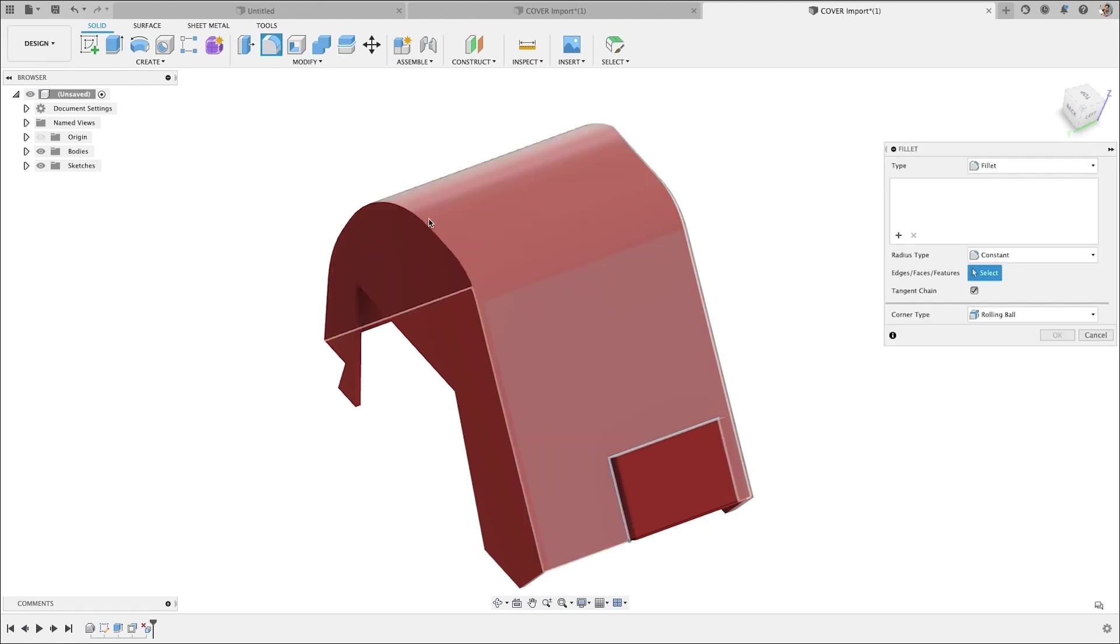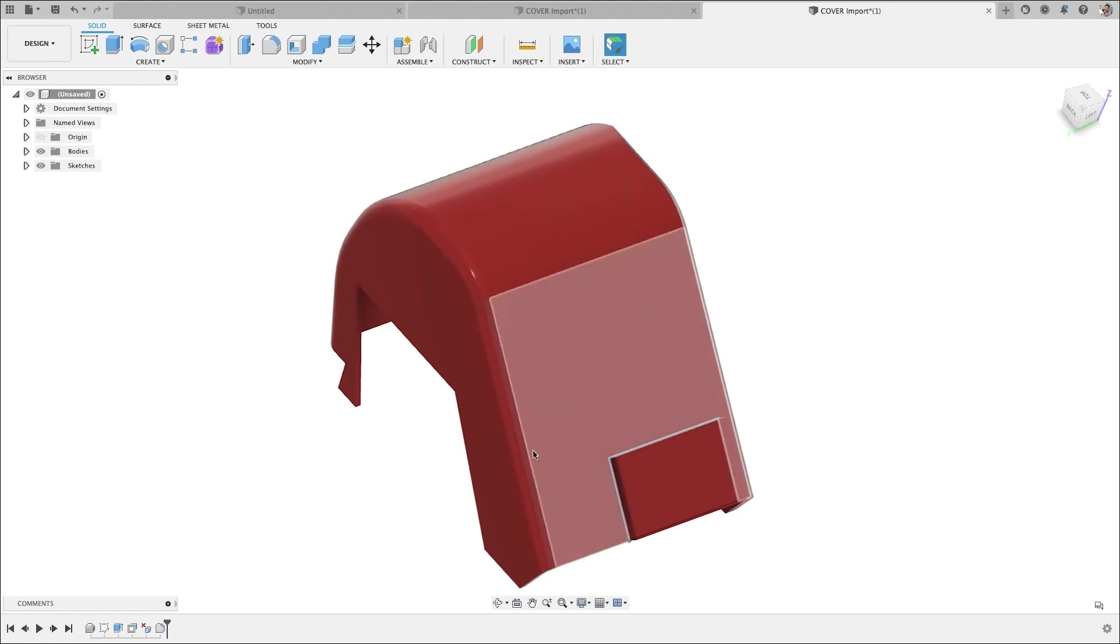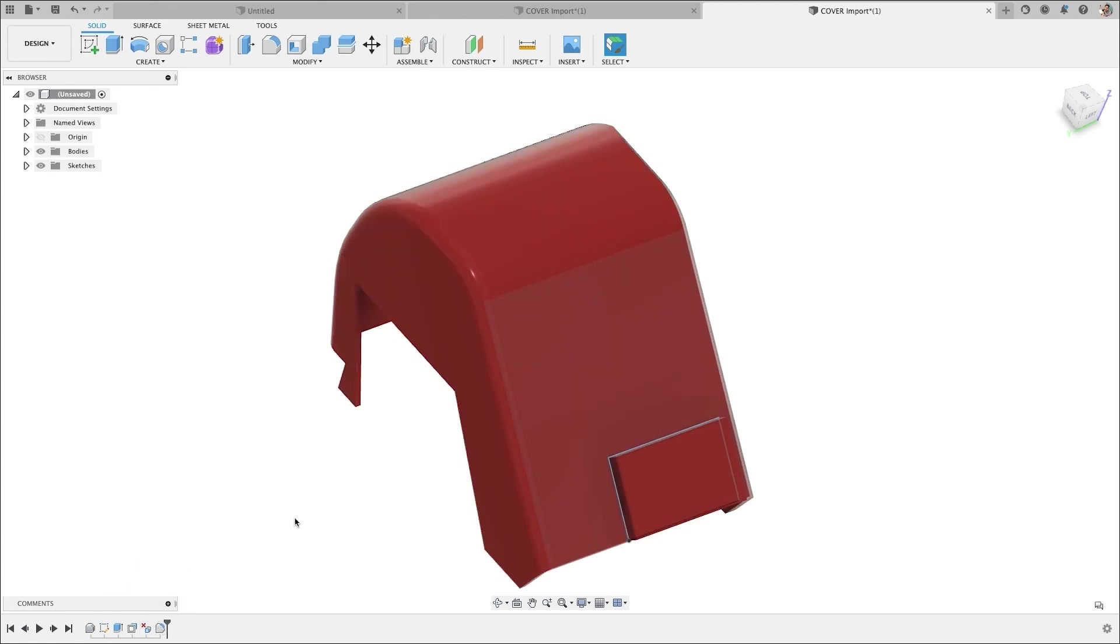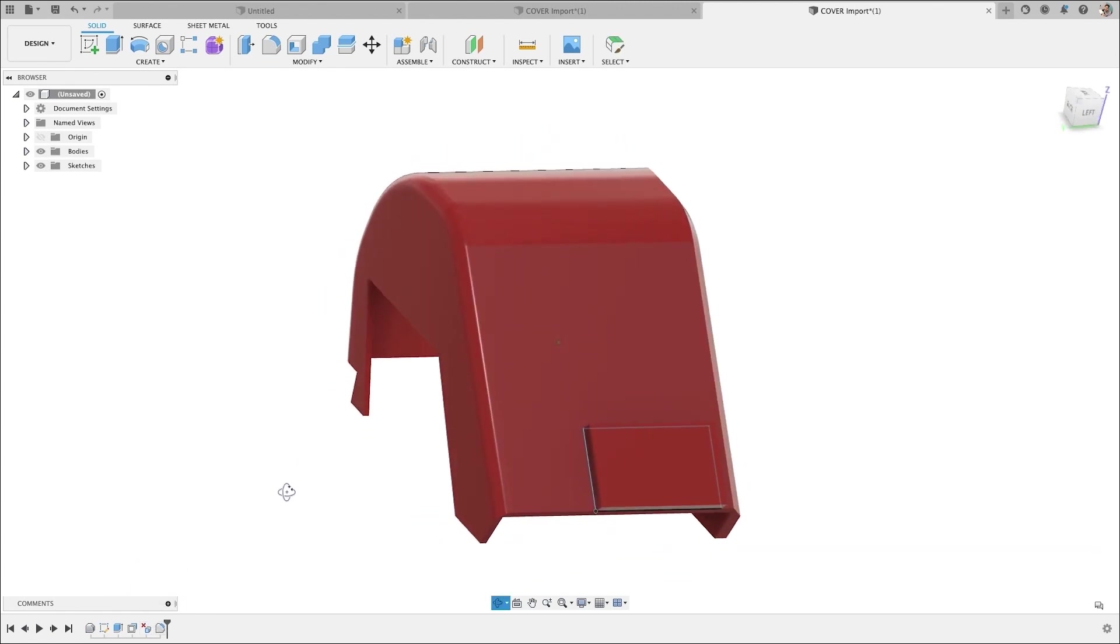And now if we add a fillet to this edge or a chamfer, it's now an additional feature that you can edit and manipulate in the timeline. If you want to learn more about direct editing, I made a video on that. I'm going to link that up right here.